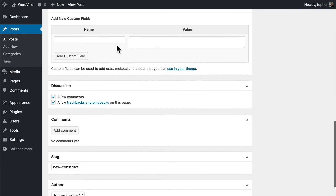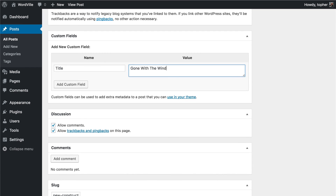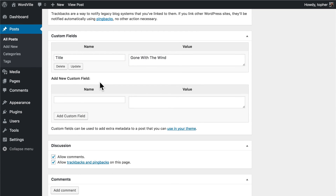Here we have Custom Fields. If this were a book report, you could write something like the title of the book and click Add Custom Field. The problem is that not all themes support custom fields, and these may not get rendered on the front of your site at all — in that case they're not very useful. But if your theme does support them, then they can be very useful.